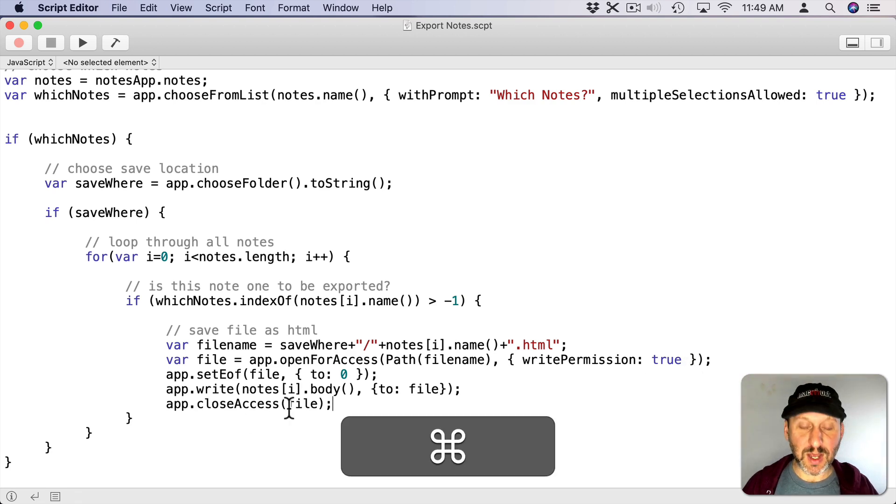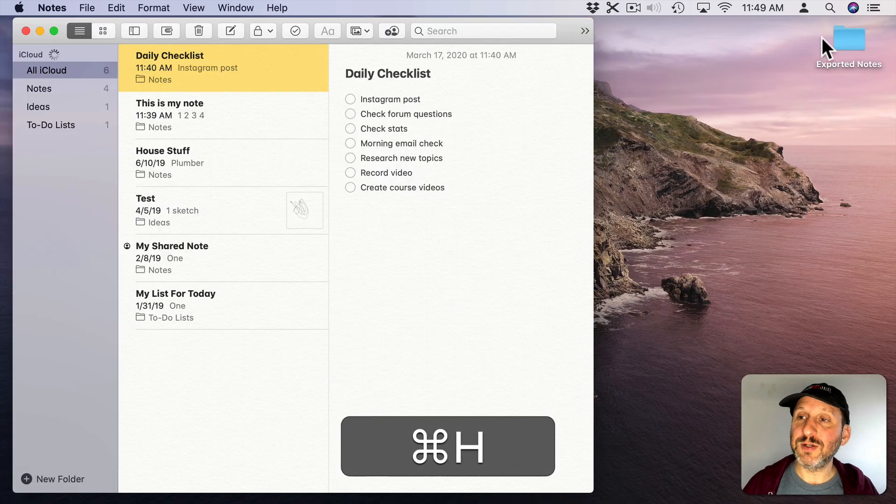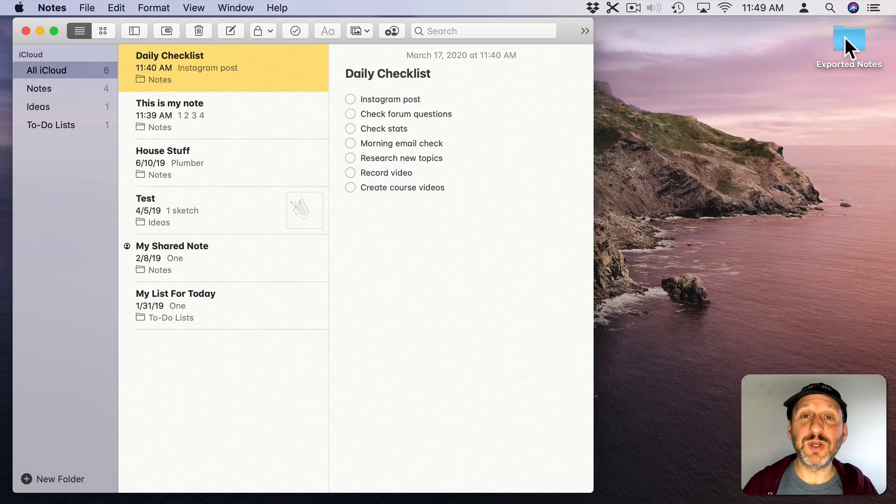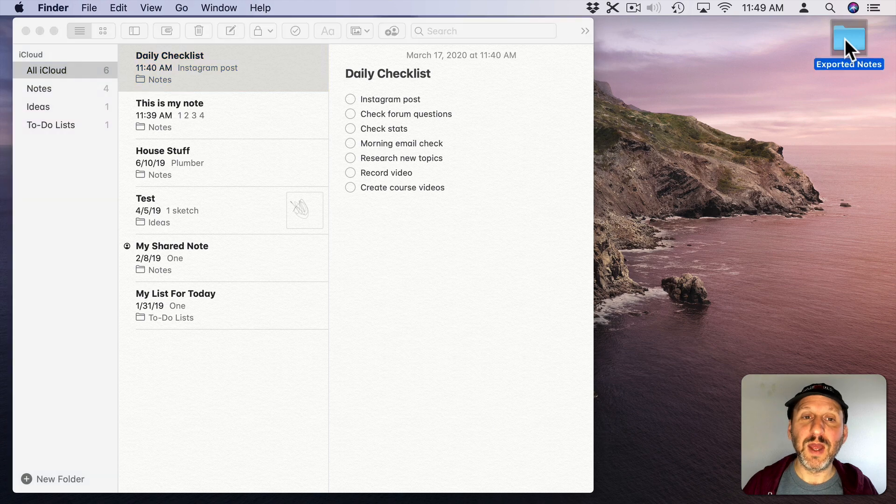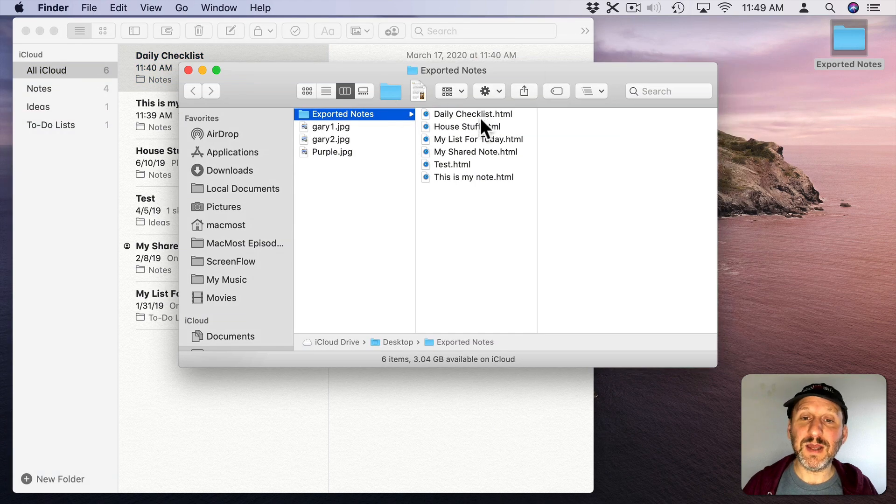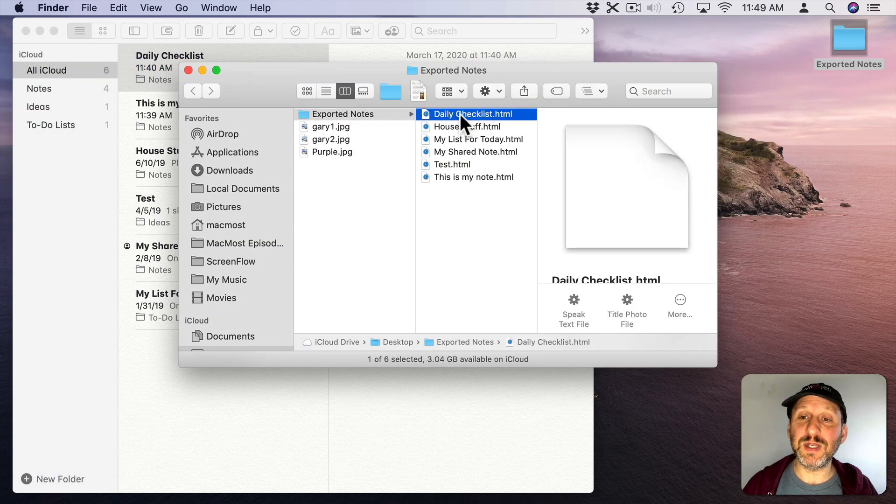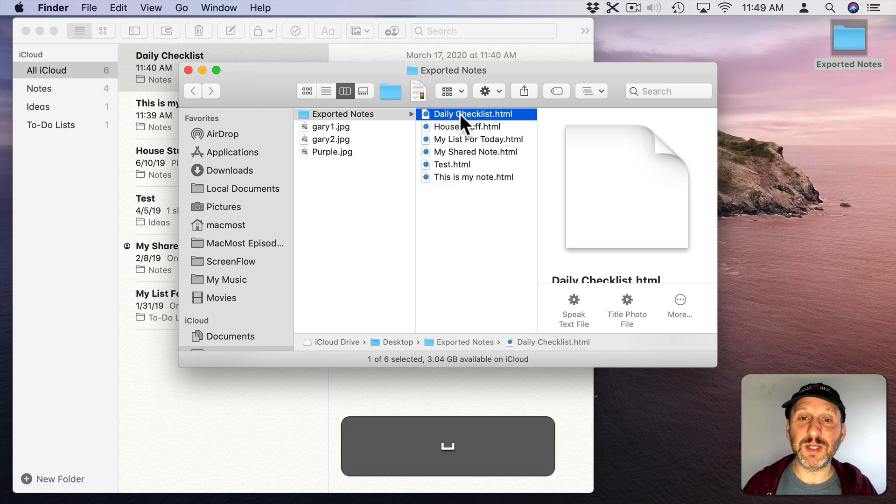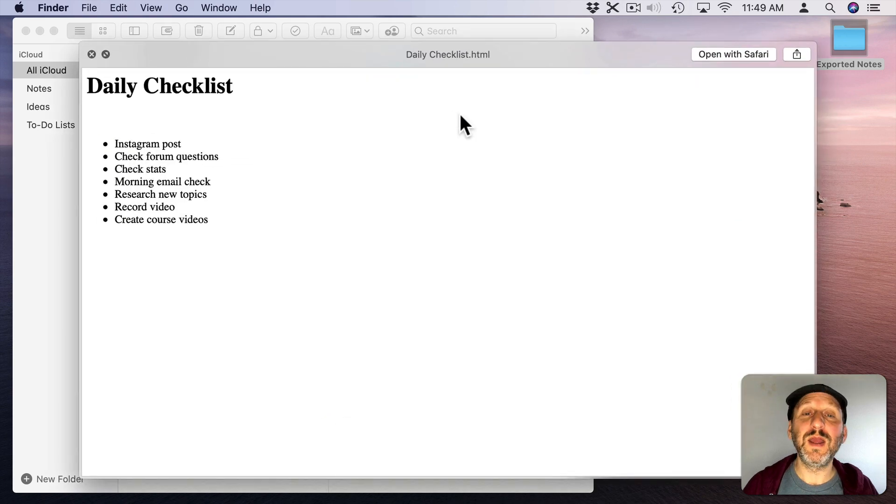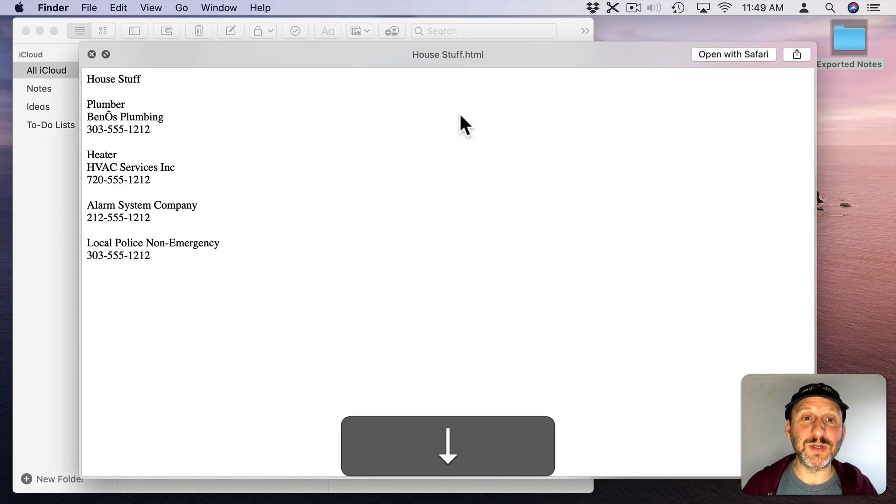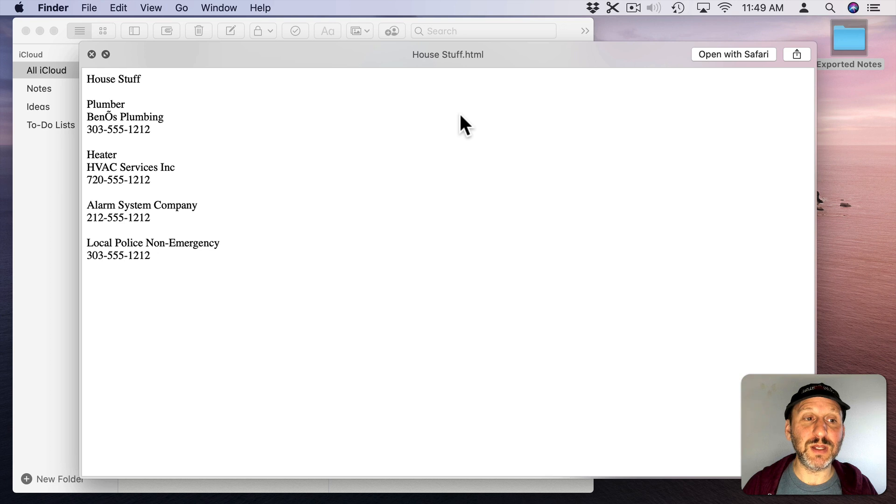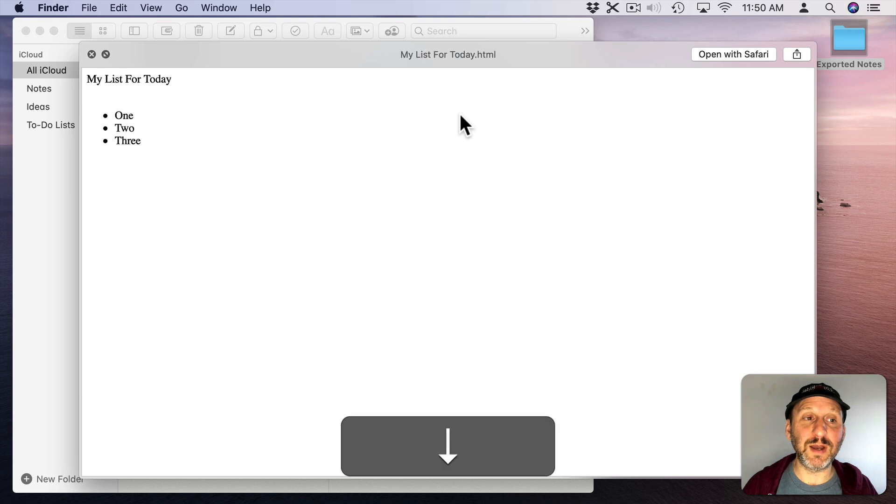I'm going to hide it and there's my exported notes folder. I go into that and I can see all of those HTML files. I can look at each one. Let me hit the spacebar to quick look with it. There's that one. I'll arrow down to the next one and you can see each one there.